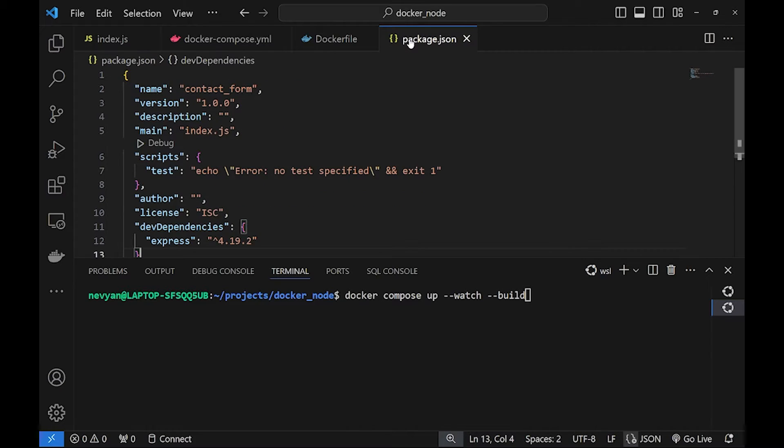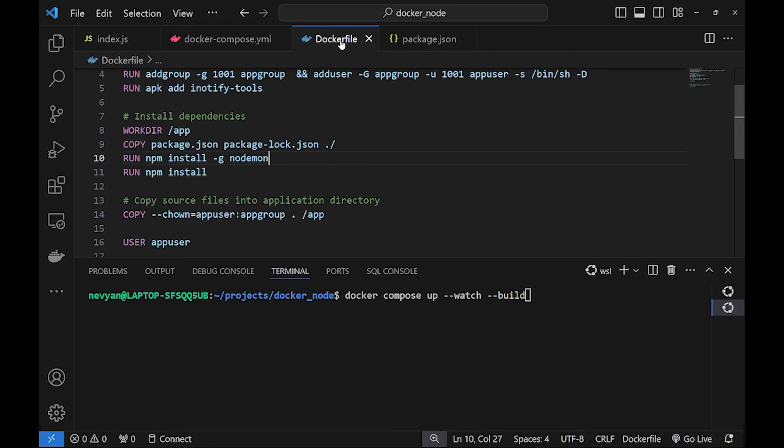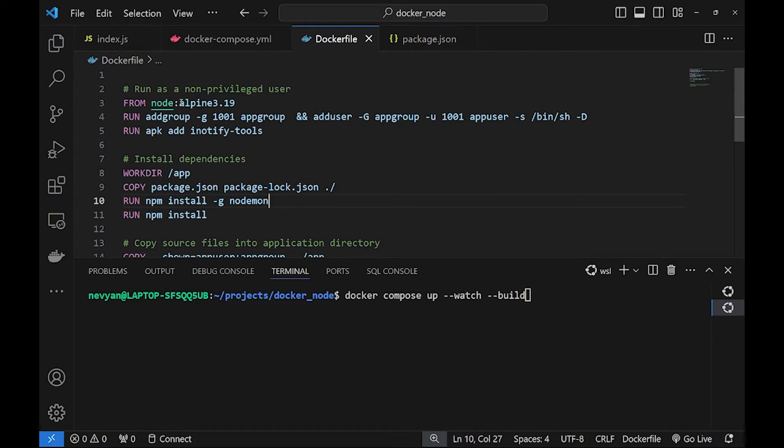So we have package.json where we are depending on the Express framework. Let's see our Dockerfile.